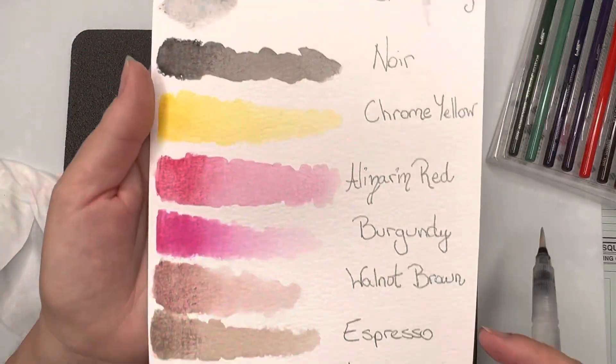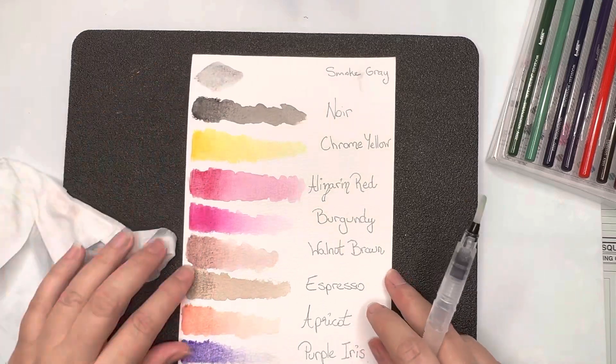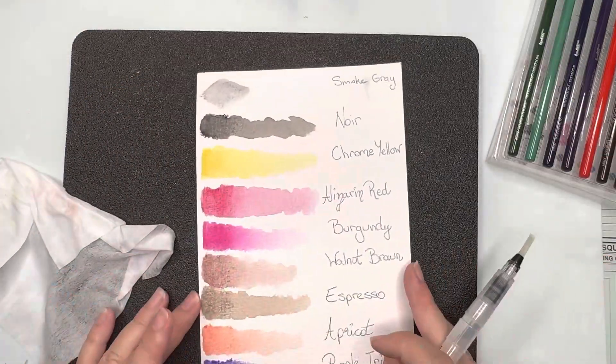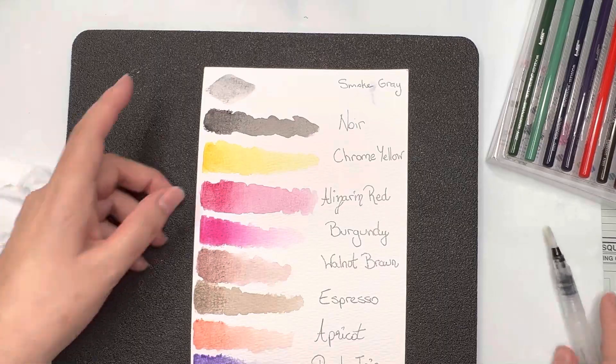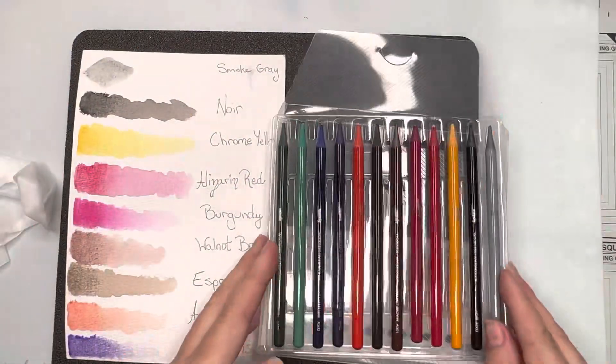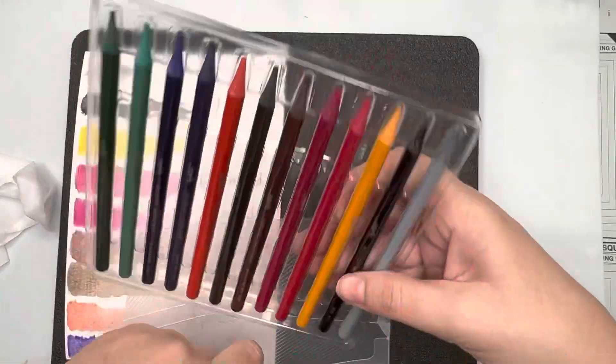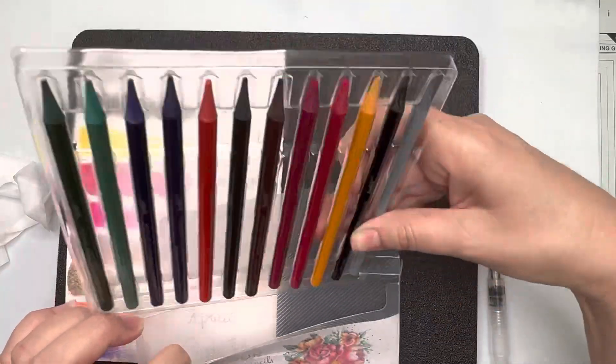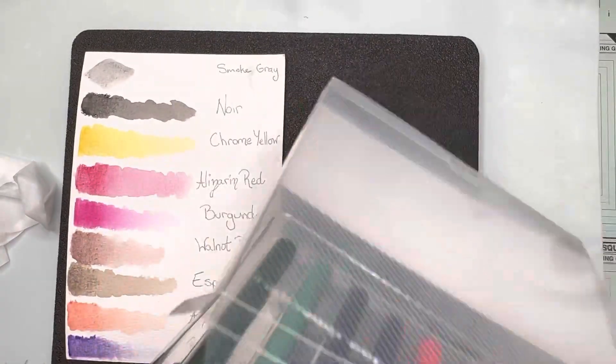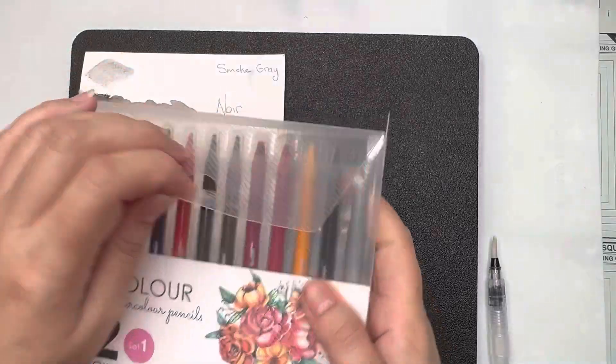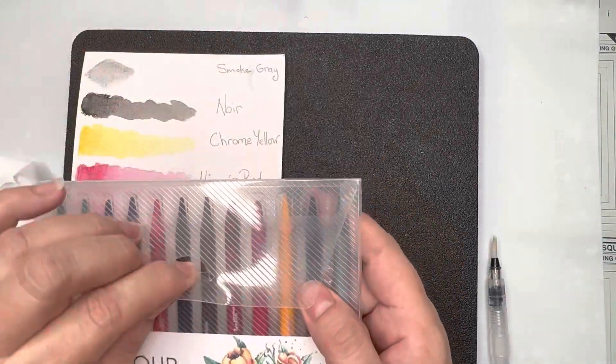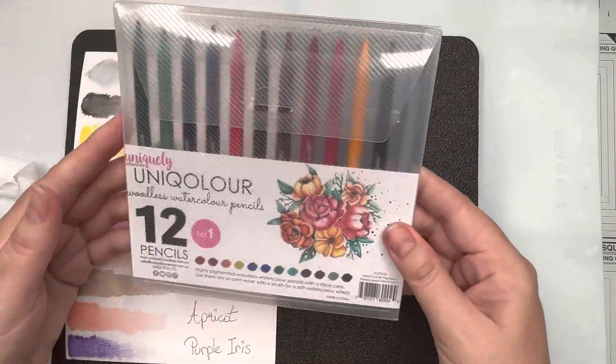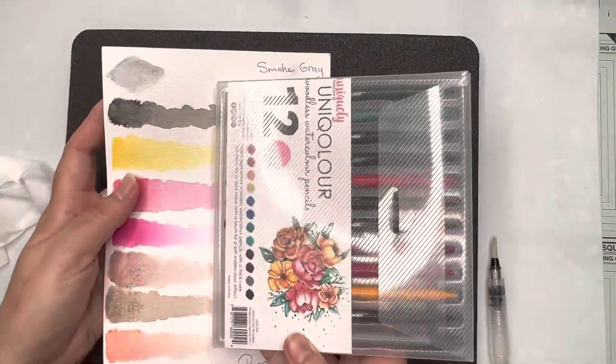And these pencils being woodless and solid pigmented color are going to last a really long time and you can see they've colored some of the images on the packaging from the collection kit I think. And I'm just showing there the colors lining up with the colors on the front of the kit.